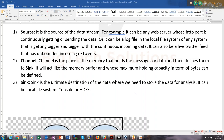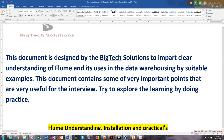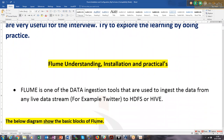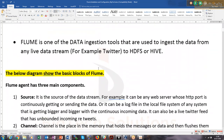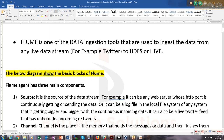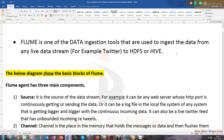So now we will see Flume. Flume is again a data ingestion tool, just like Sqoop. Sqoop we used for data ingestion from the RDBMS. Flume is used for something like kind of streaming.